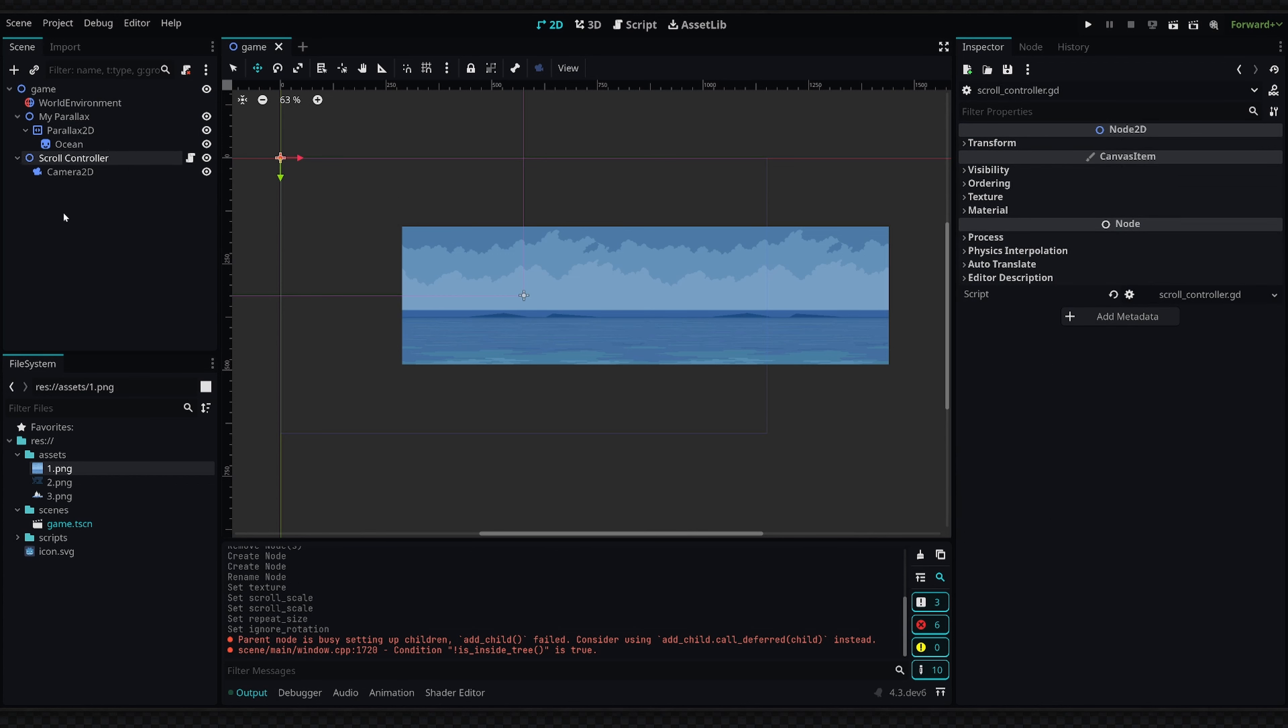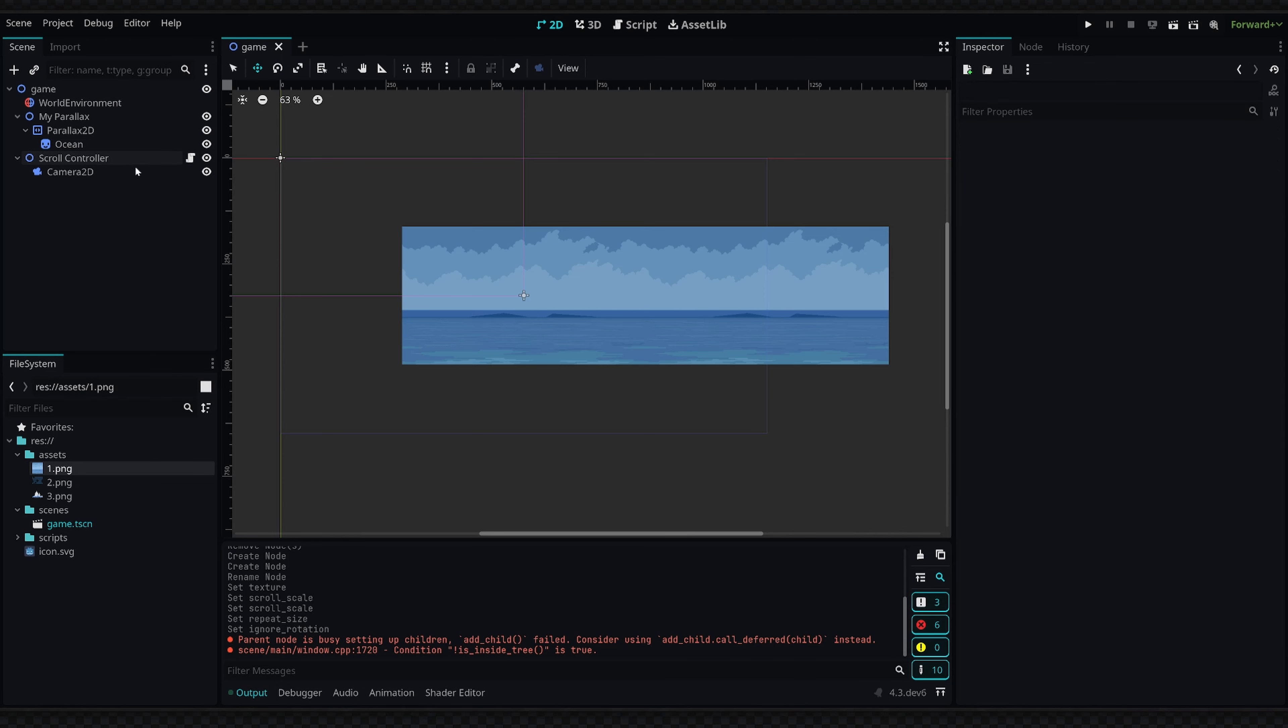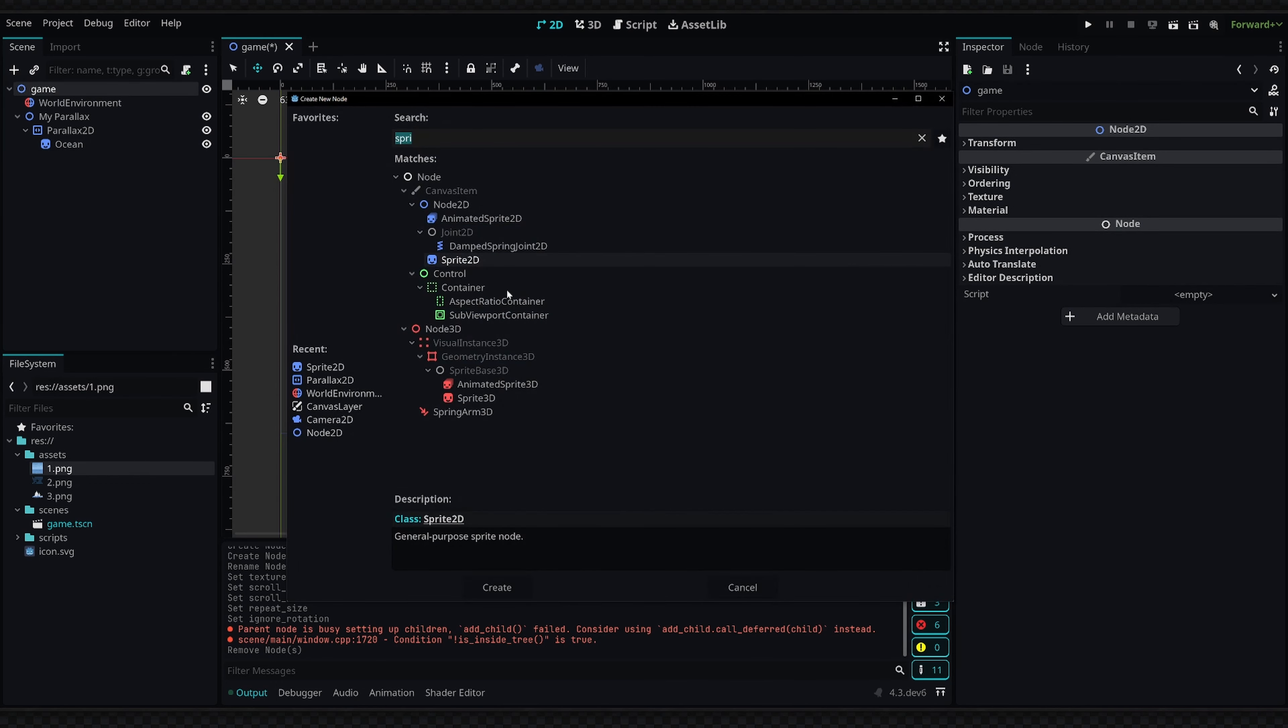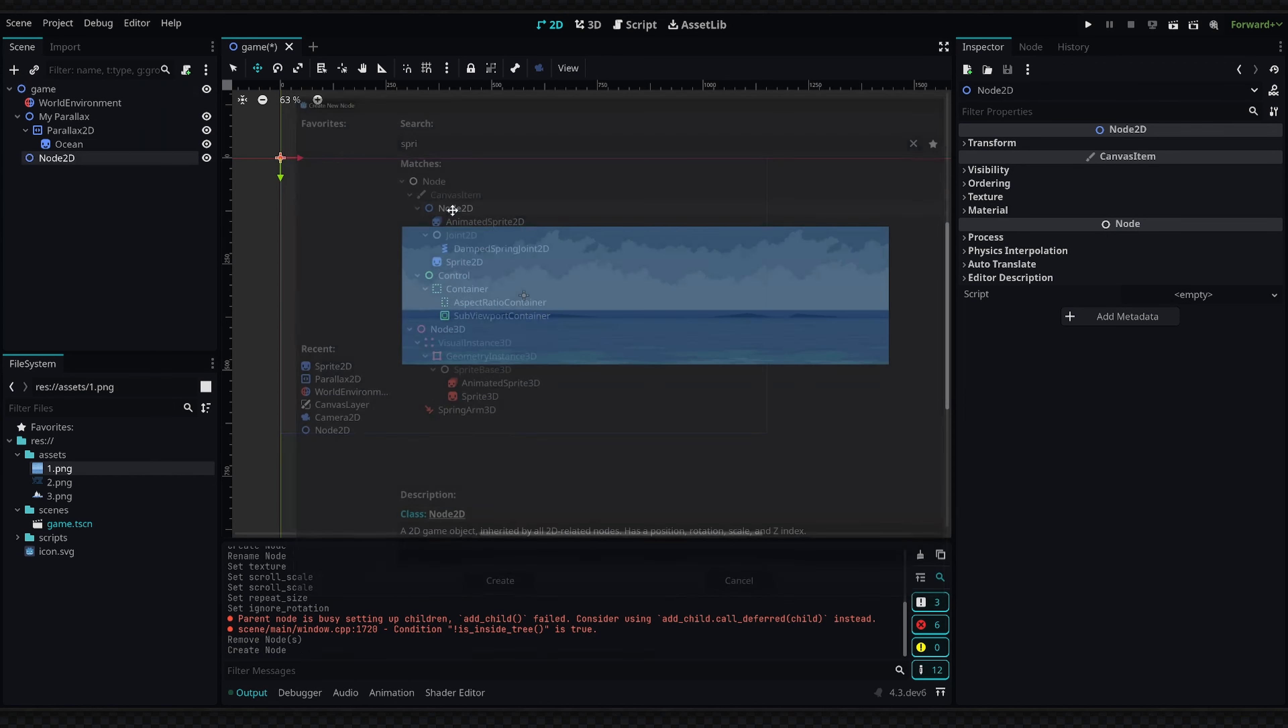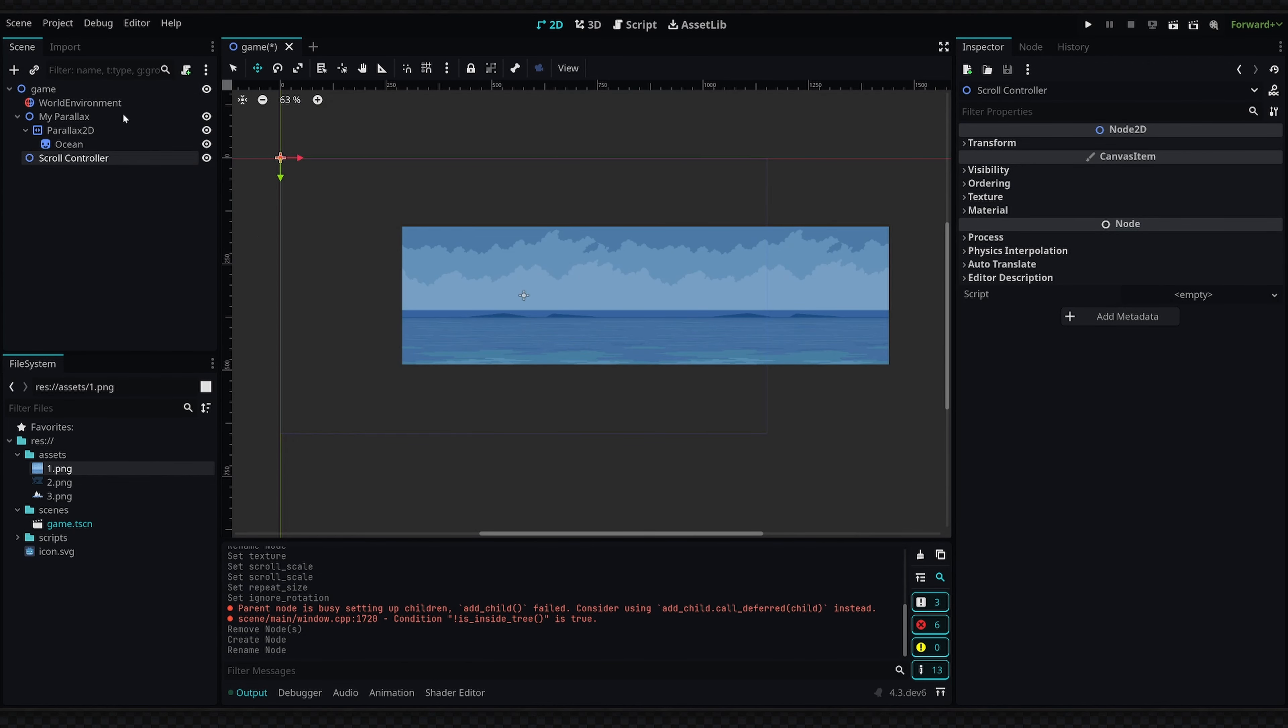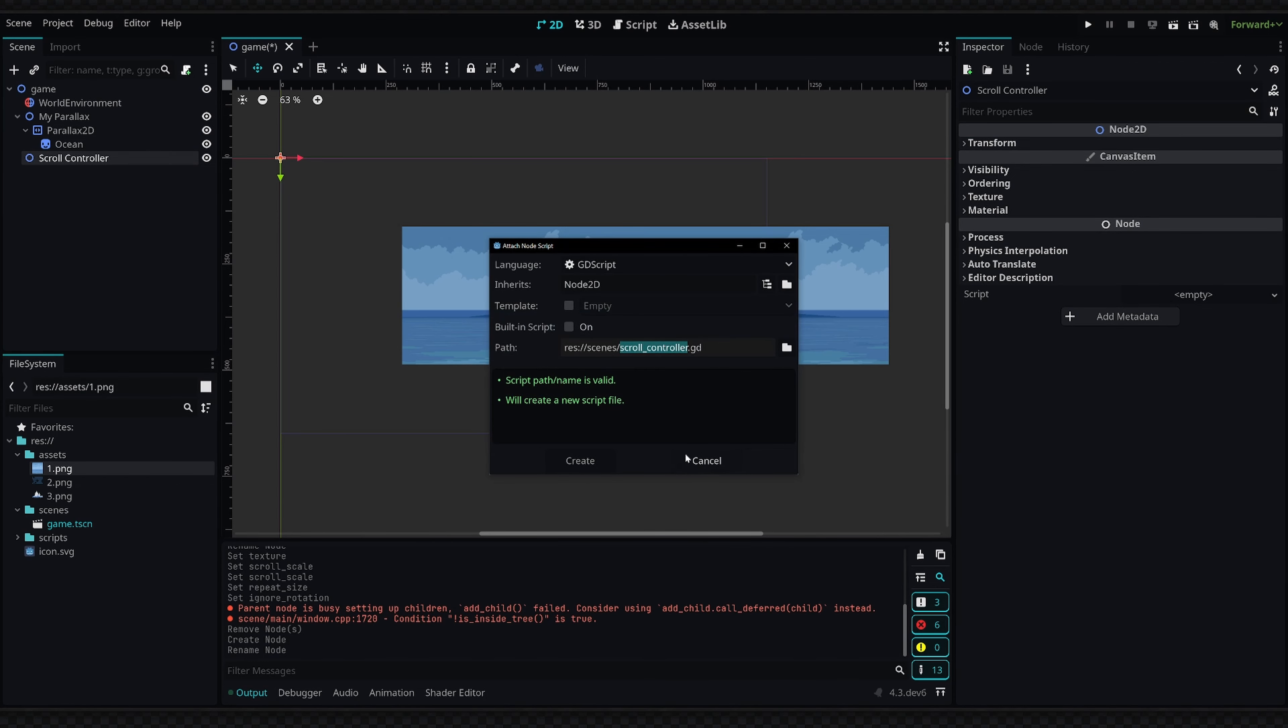Now you've probably noticed this scroll controller node down here. I've added this to help with the scrolling and it kind of acts as a player. I'm going to show you how to create this. We're going to delete it and then on the game node I'm going to add a new node—just a Node2D. We're going to call it 'scroll controller' like I had before and I'm going to add a script to this.